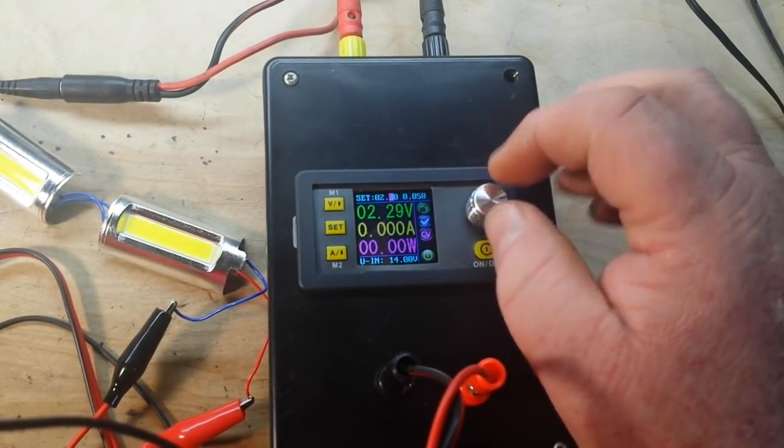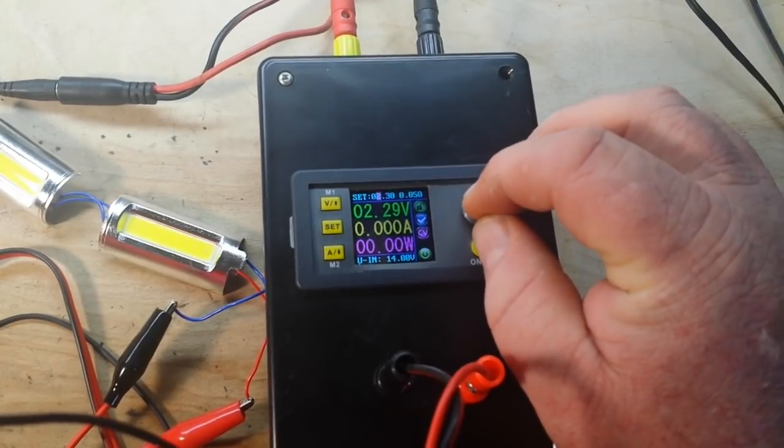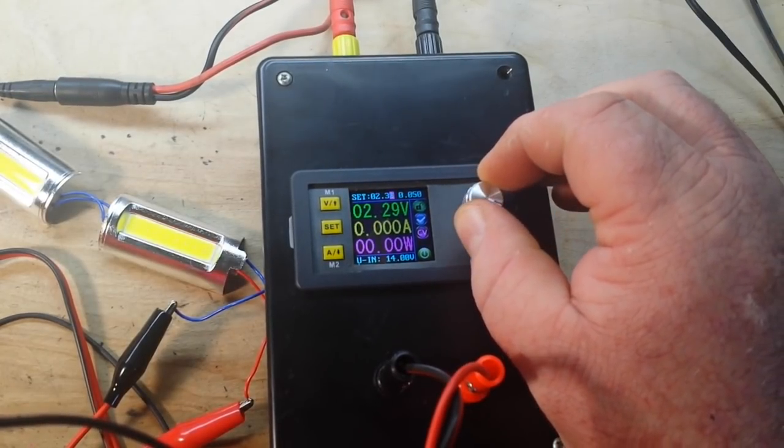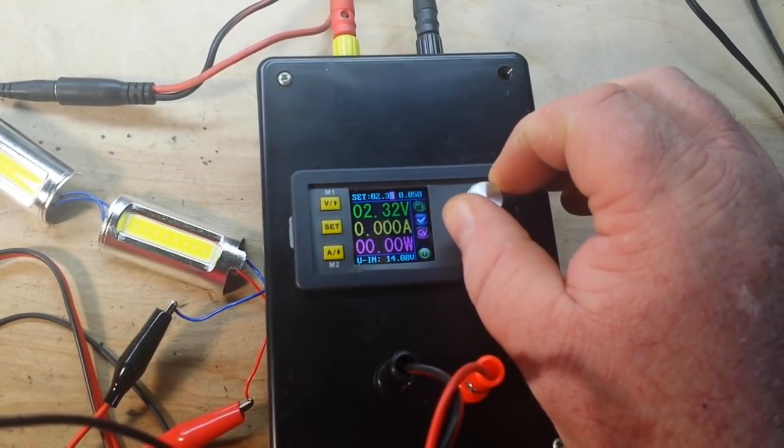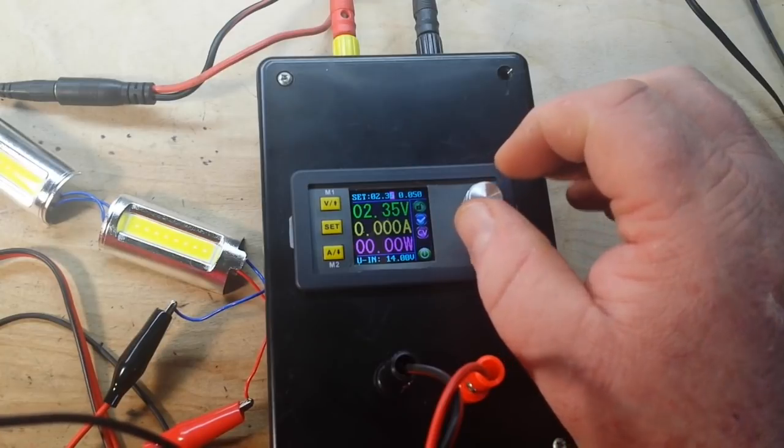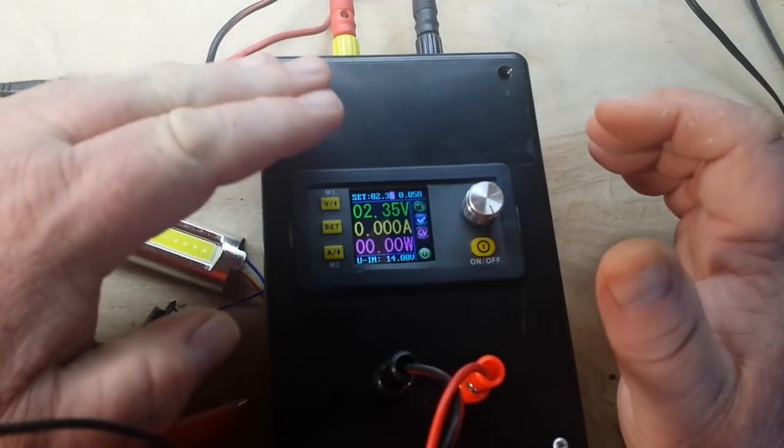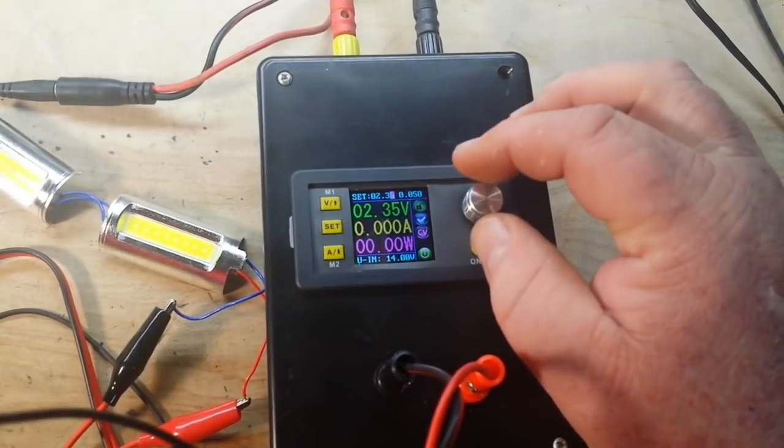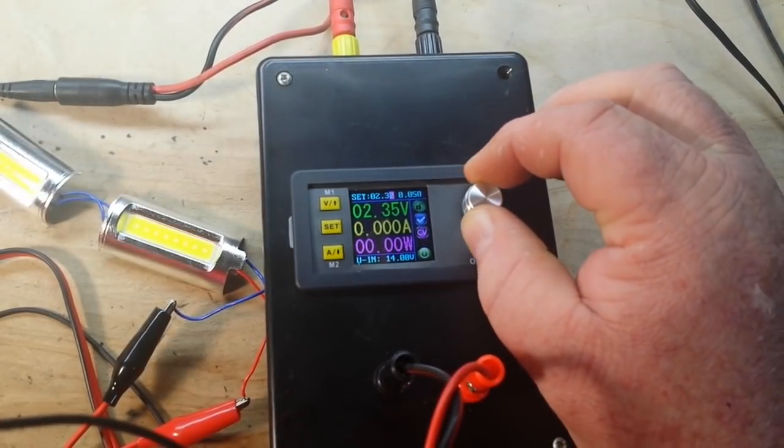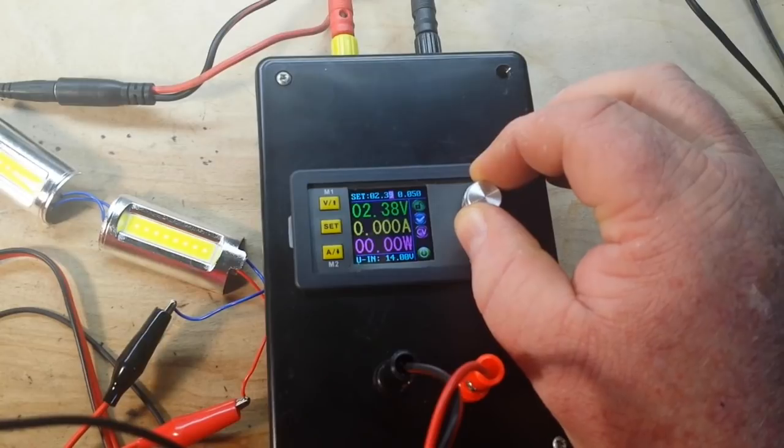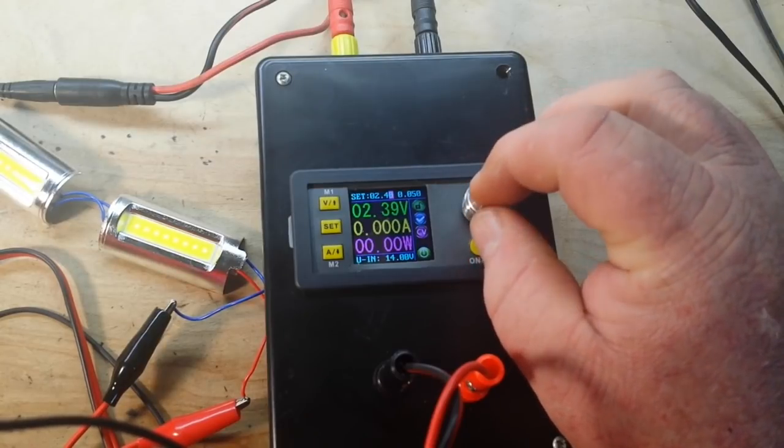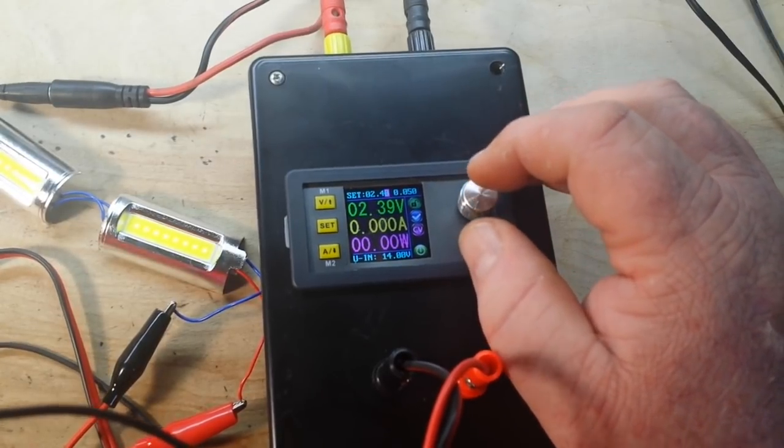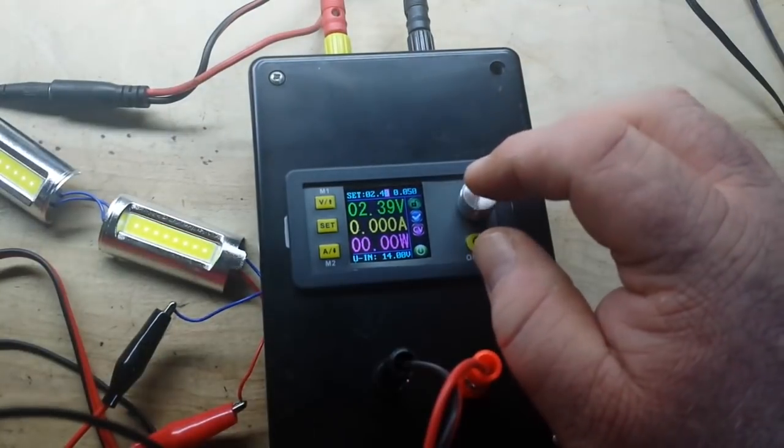Okay, where are we turning on? So there's 2.3 volts. All right, they are on at 2.36 volts. 2.4 volts, here let me turn off some more of these lights here.